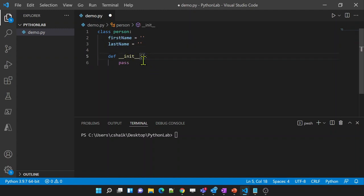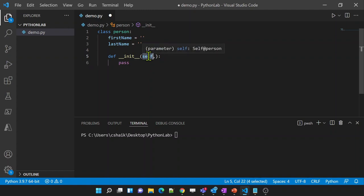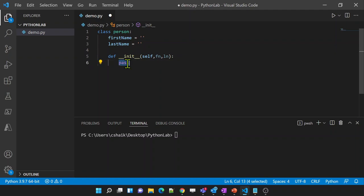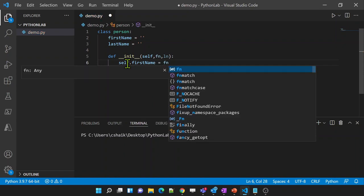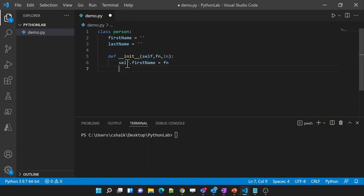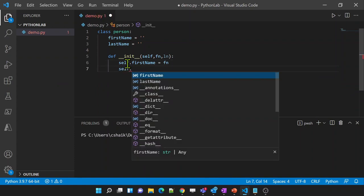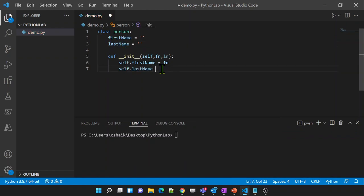I am going to use this __init__ function here in this class to declare values for these properties. For any function inside the class, your own object will get passed as the first parameter. Since this first parameter will receive the class's own object, I am using the variable name 'self' here — you can use any other name as well. Then let's add first_name and last_name as parameters. Inside the function, I will set self.first_name to the first_name value and self.last_name to the last_name value.